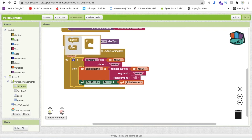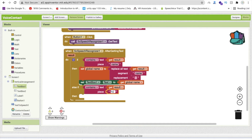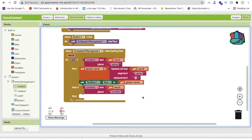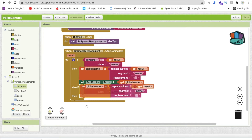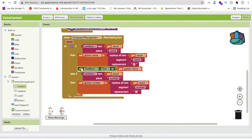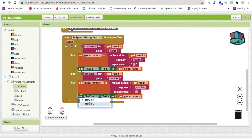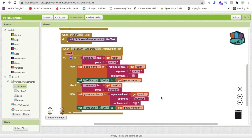After this, add an else-if block with the same process for the number. When the user says something like 'number 1091234', check if the text contains 'number'. Copy the same logic, save the result into the global number variable, and set TextBox2's text to the global number.